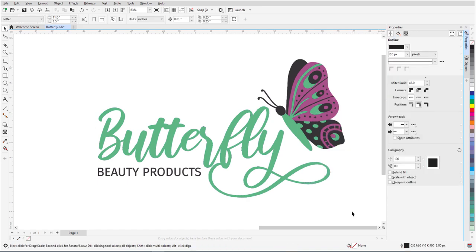This brings us to the end of this tutorial on the Replace Color filter in CorelDRAW Graphics Suite. If you've been watching this video on YouTube, you'll find a link in the description below that will take you to our tutorial page on Corel's Discovery Center. Here, you can also download a written copy of this tutorial.